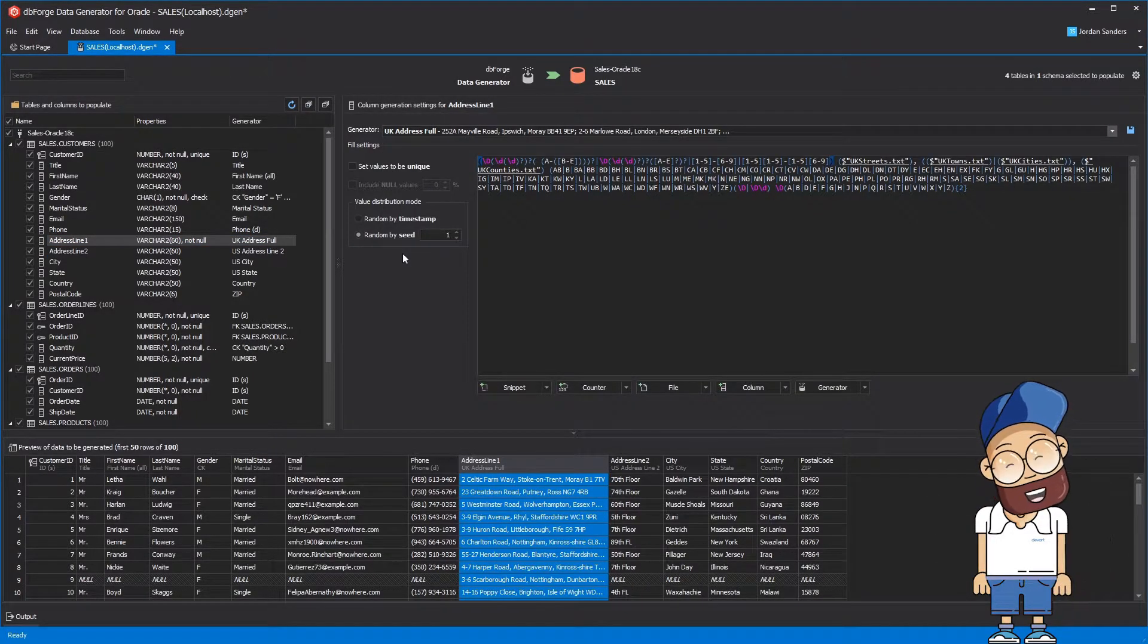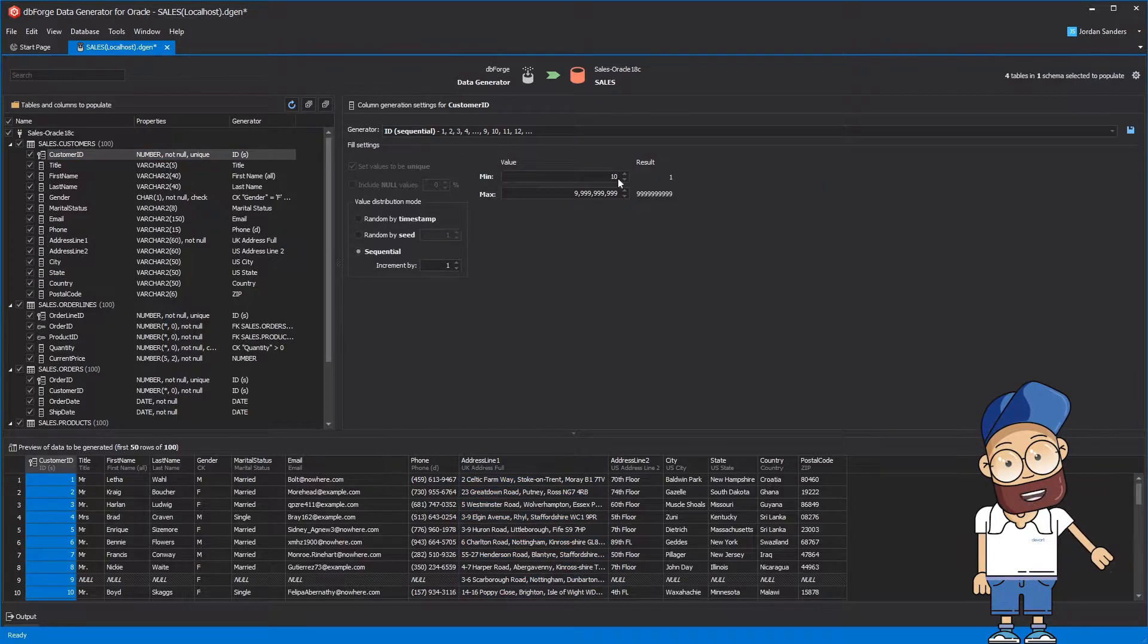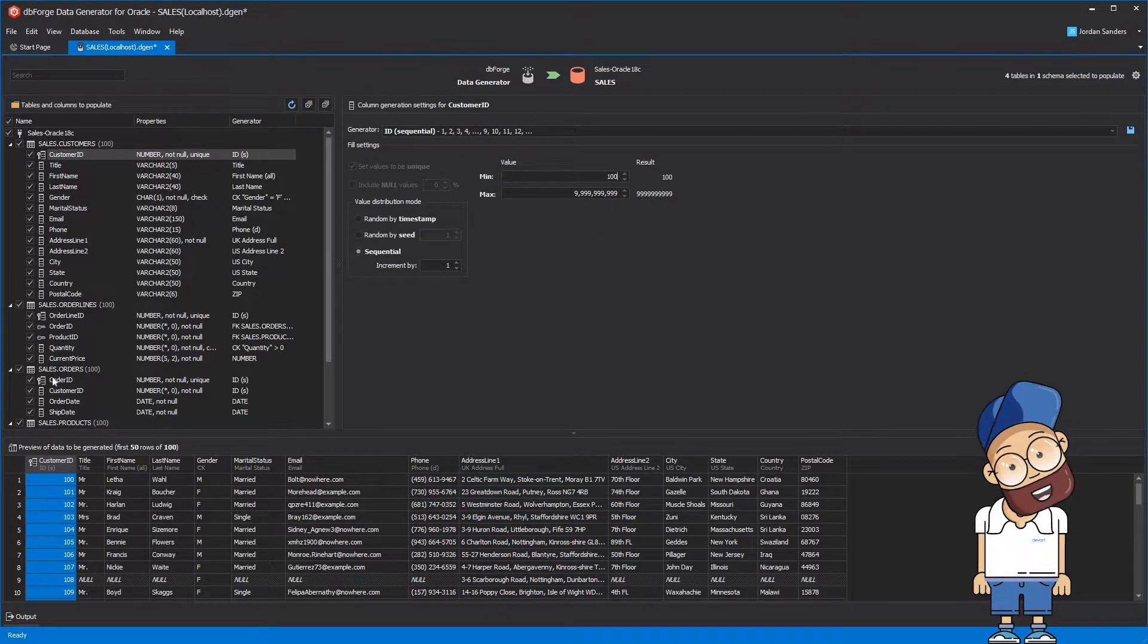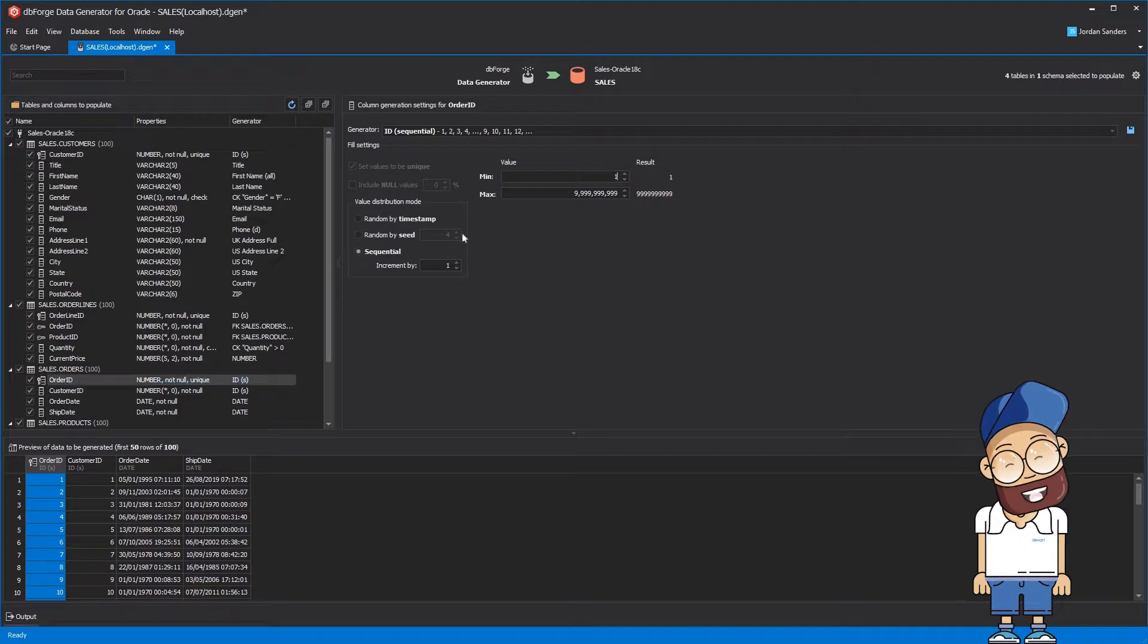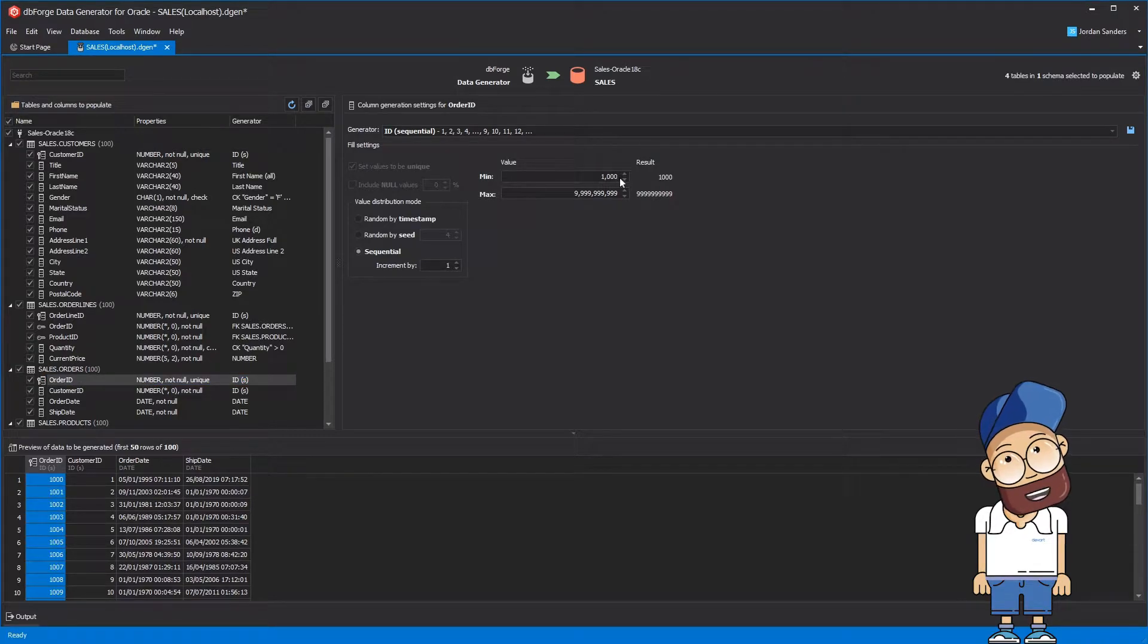Also, you can manually tune any generator that was automatically assigned to a column. As you can see, the generated data looks very coherent and realistic.